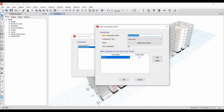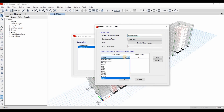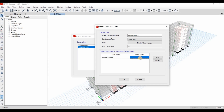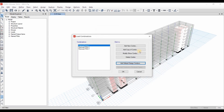Now I will call this load combo the Internal Force in X direction. This is the load combo that is scaled up by the scale factor. We need to select the Reduced RSA in X direction here, and I will keep the scale factor as 1 for now. I will modify it later because we need to run the analysis first to compute the scale factor.